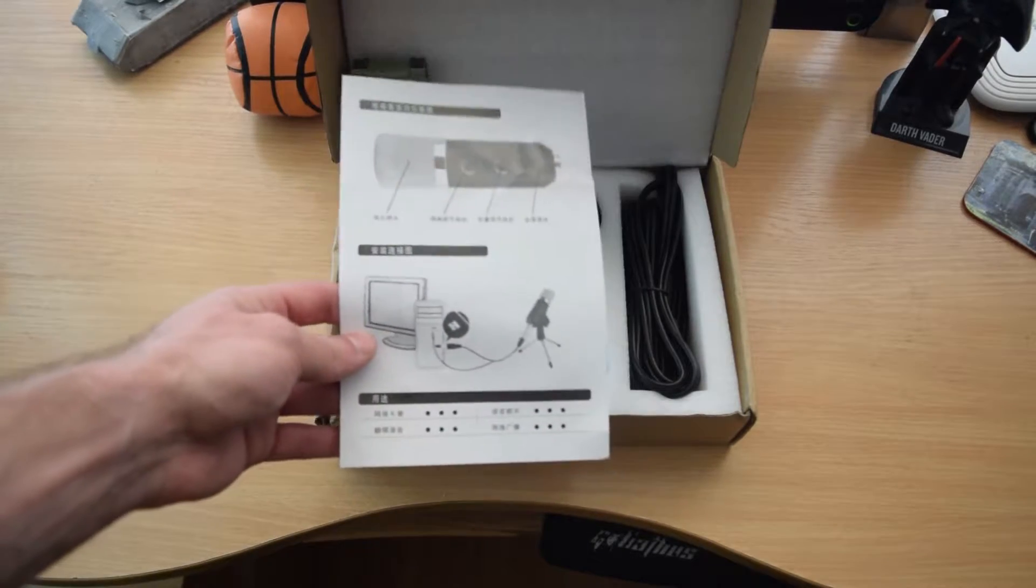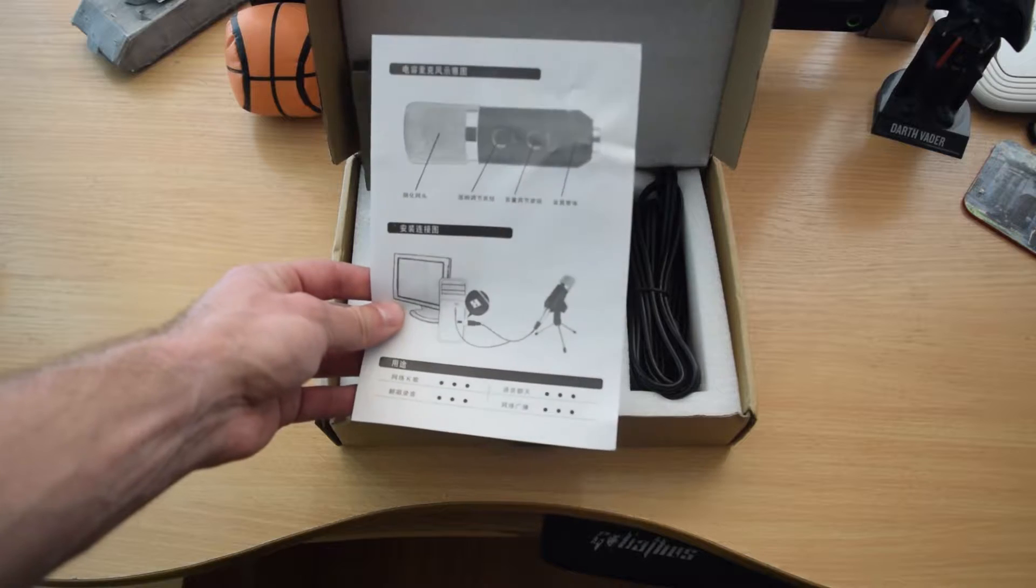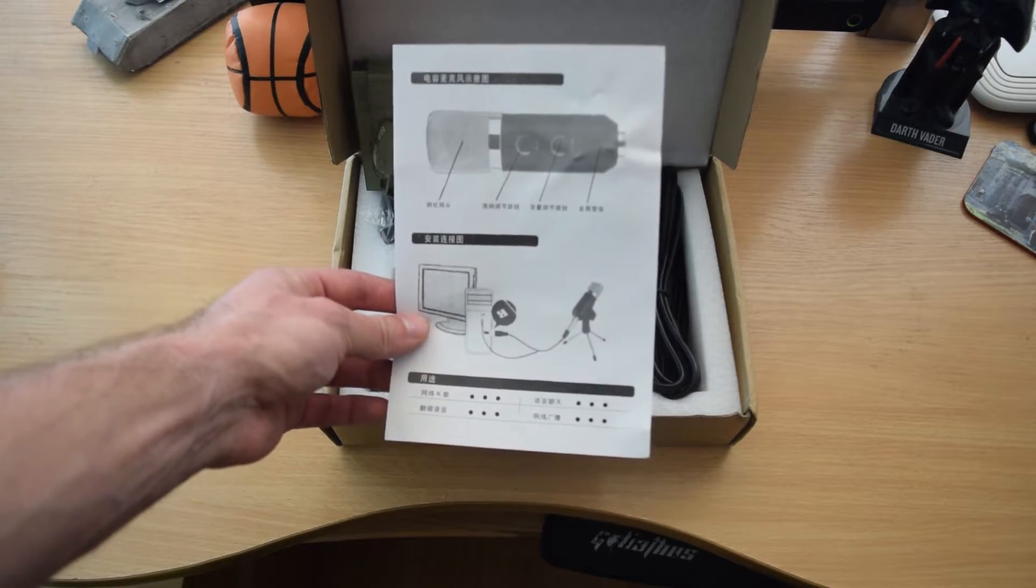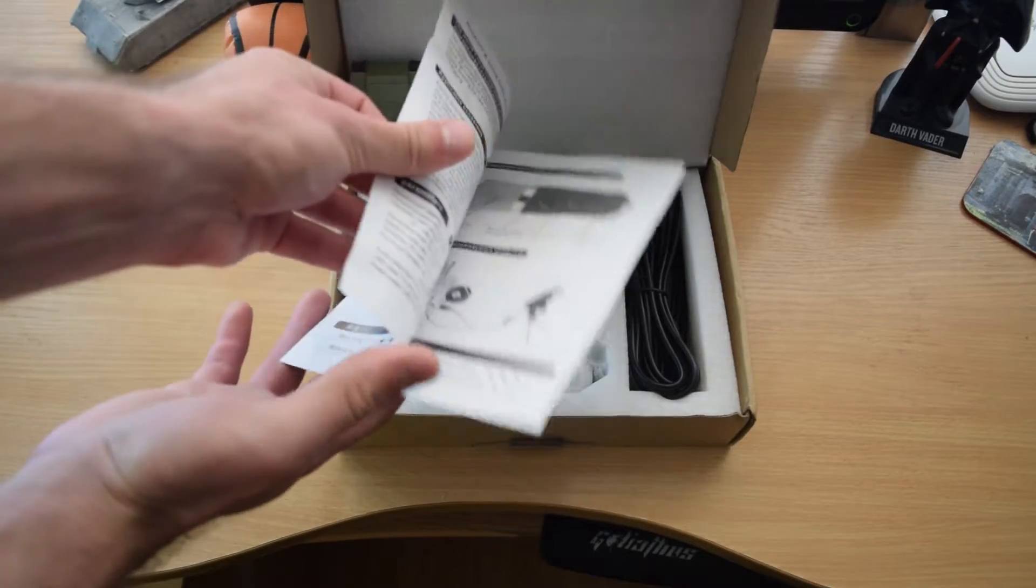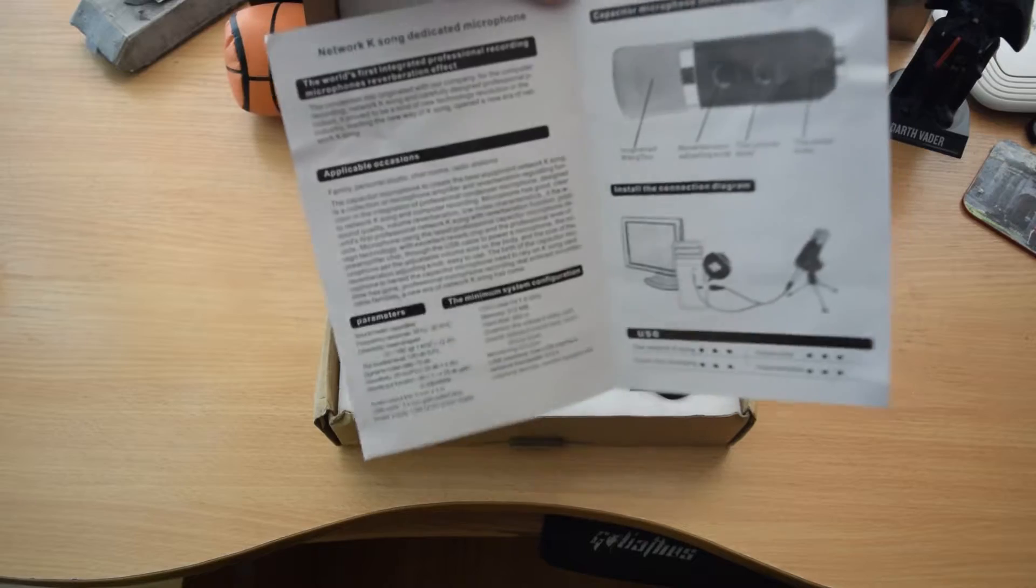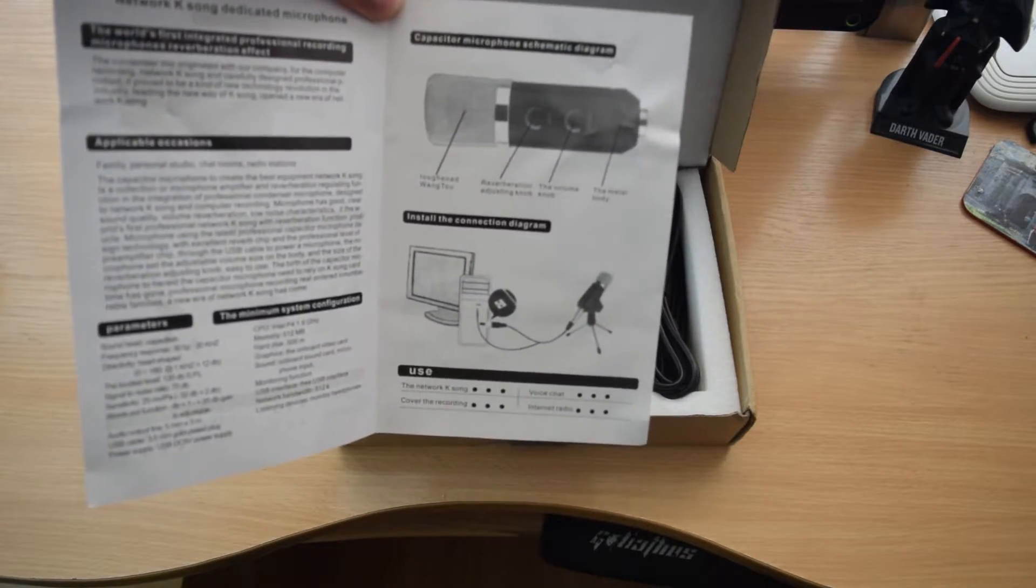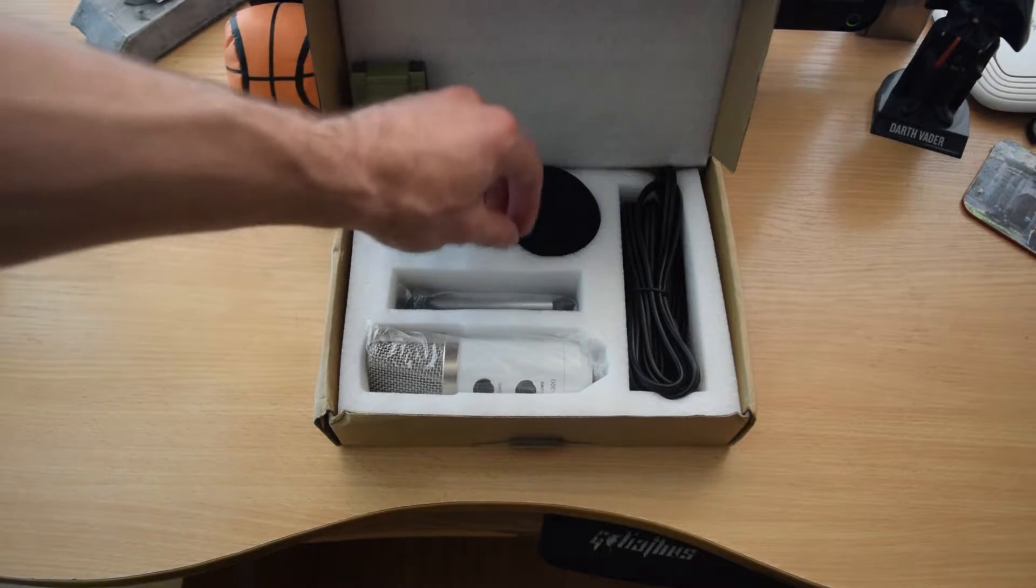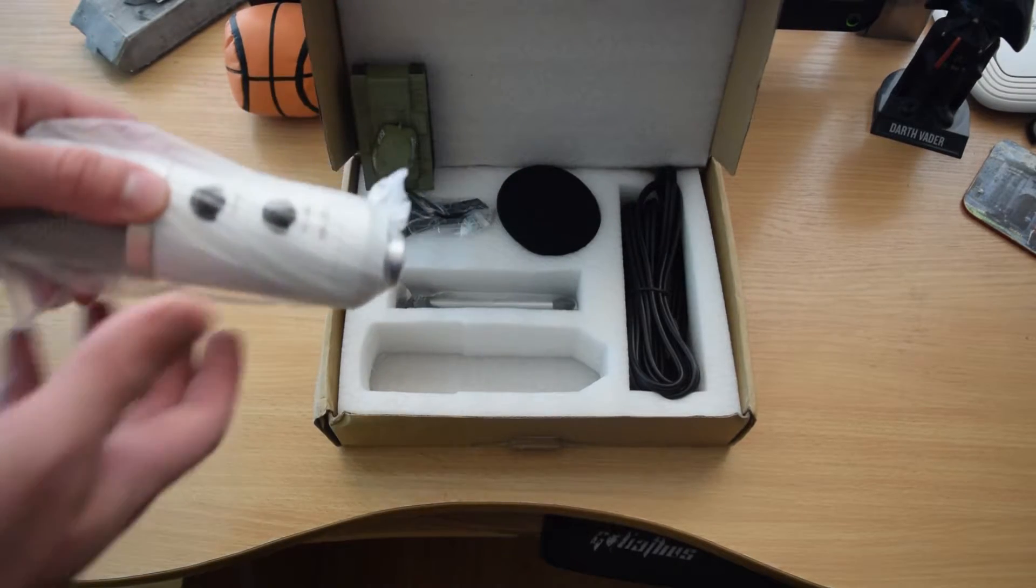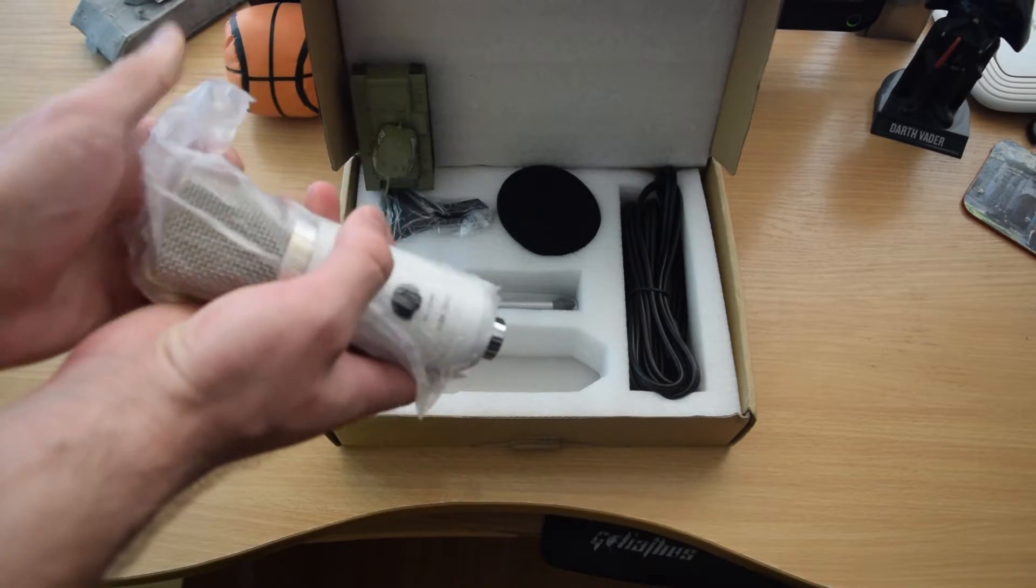First things first is I have this in Japanese slash Chinese. As you can see, I have a bunch of instructions. I have it in English as well. That's it. Now first things first is the microphone itself. Nice packaging!